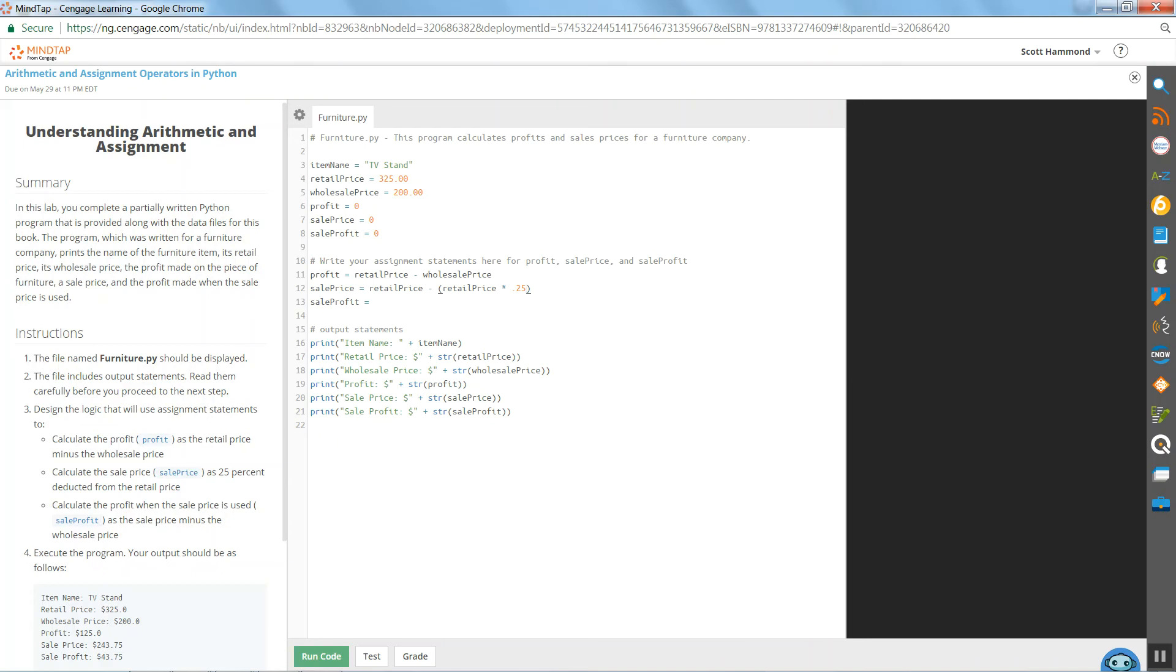This last one. Calculate the profit when the sale price is used as the sale price minus the wholesale price.